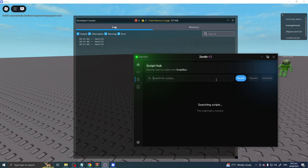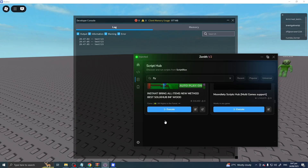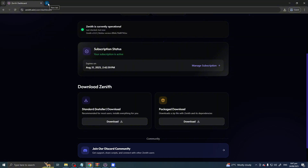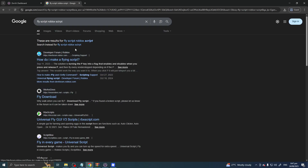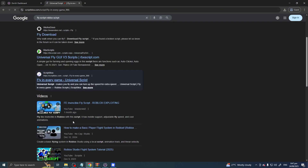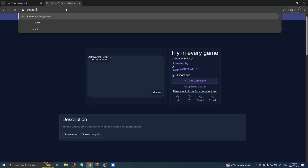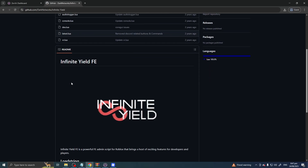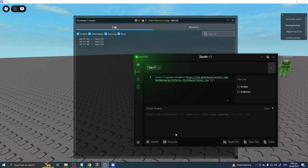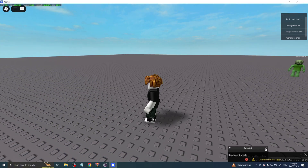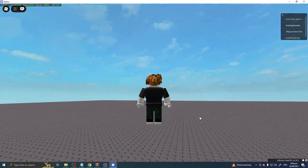Let me find a fly script. Actually, I forgot — the go-to is Infinity Yield! Let's use that. Go back, paste the Infinity Yield script, execute it — there you go. You can see Infinity Yield loaded up. Let's do fly — this is crazy, it's funny. Now we're back, we can do anything.